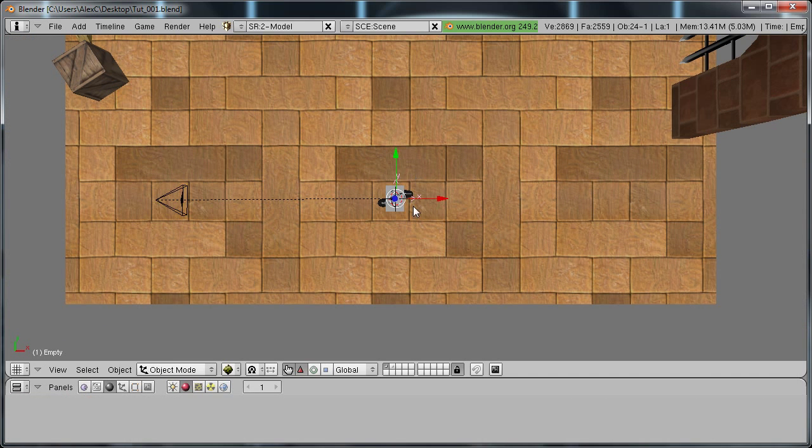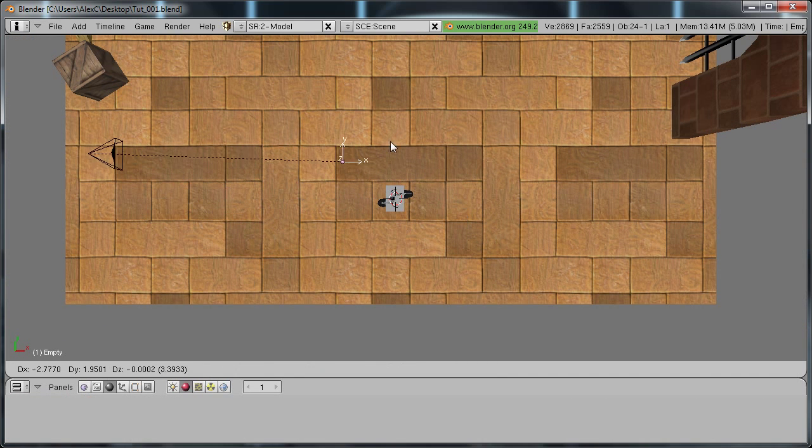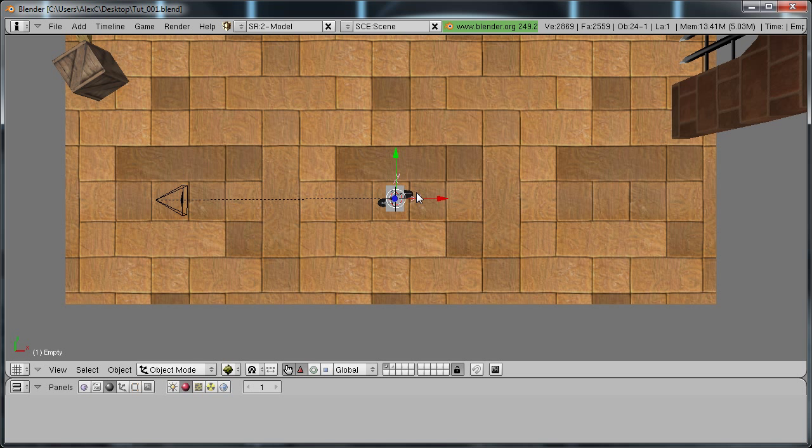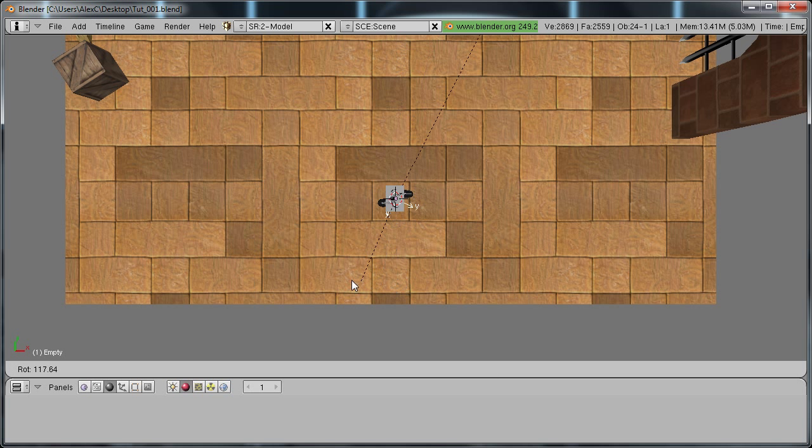So now your camera is parented to the empty. Now with the empty we're going to create the rotation of the camera.